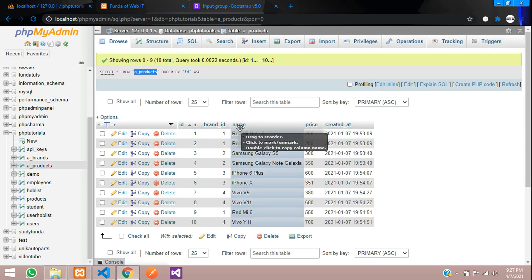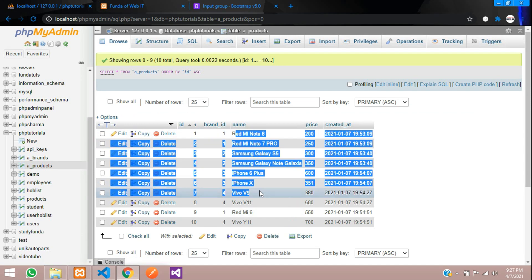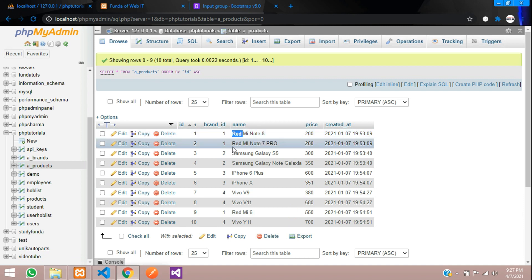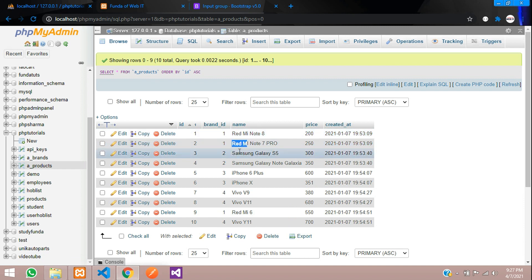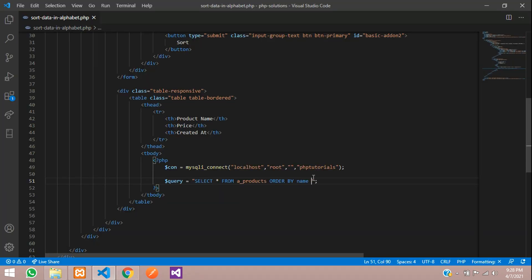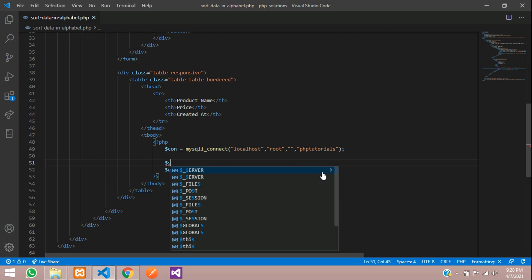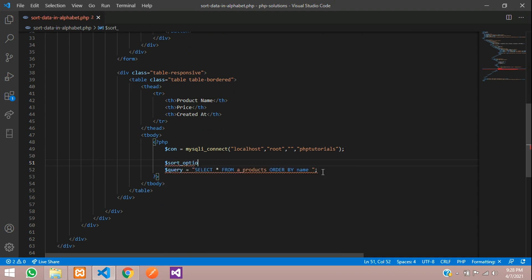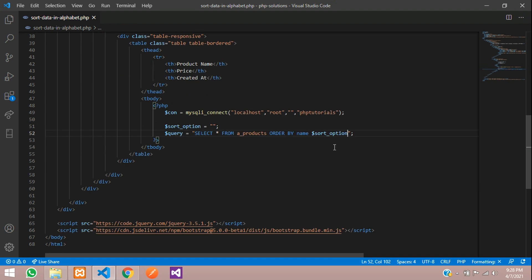The name column contains alphabets and numbers, but it will sort alphabetically. So ORDER BY name, and then we need to specify ascending or descending. For that, create a variable: $option = null as default. If it is null, it will default to ascending order. We'll send the sort direction into this variable.